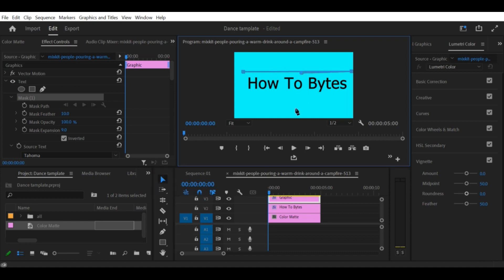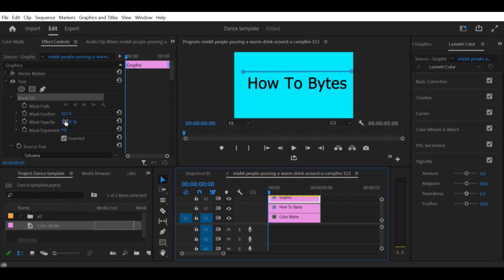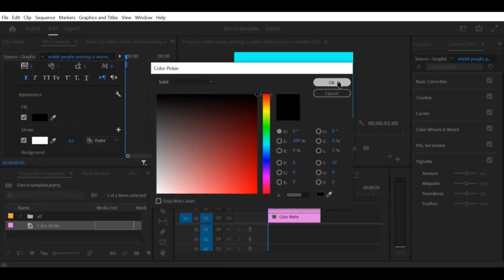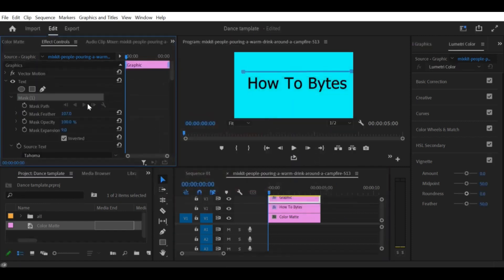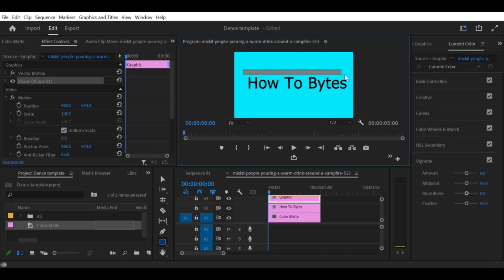Step 5: Animate the line. To animate the line, select the line layer in the timeline and go to the Effect Controls panel. Under the Motion settings, expand the Position option and click on the Stopwatch icon next to the Position setting to add a keyframe.